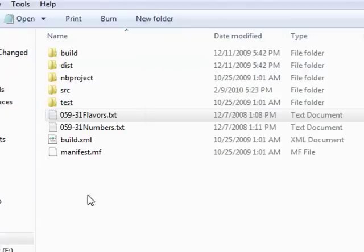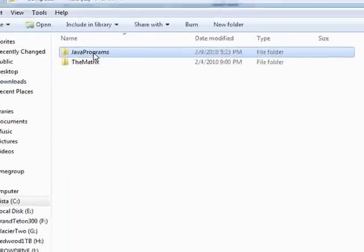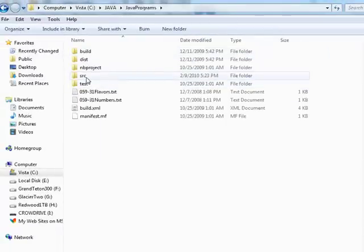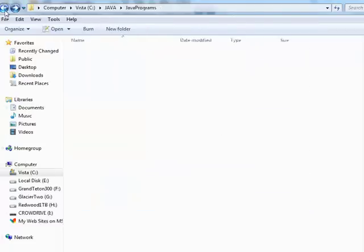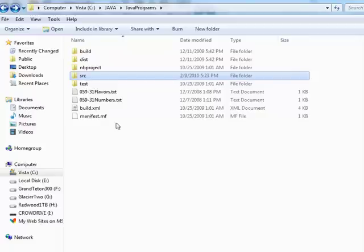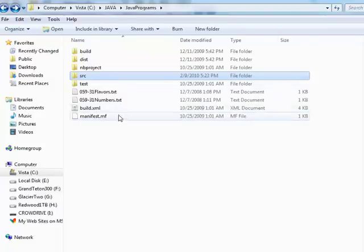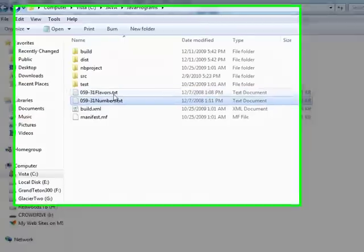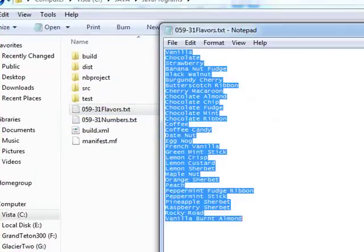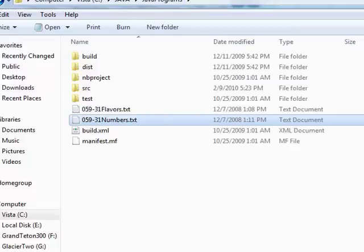Let's look at the demonstration. First, I want to talk about the default project folder — this folder is called Java Programs. Inside it I've got a few folders; one is called src for source, where I've got class files including the one we're using today: 31FlavorsDemo. The default location where NetBeans creates and grabs files when no directory is specified contains two files: 31flavors.txt, which has 31 flavors of ice cream, and 31numbers.txt, which has 31 numbers.